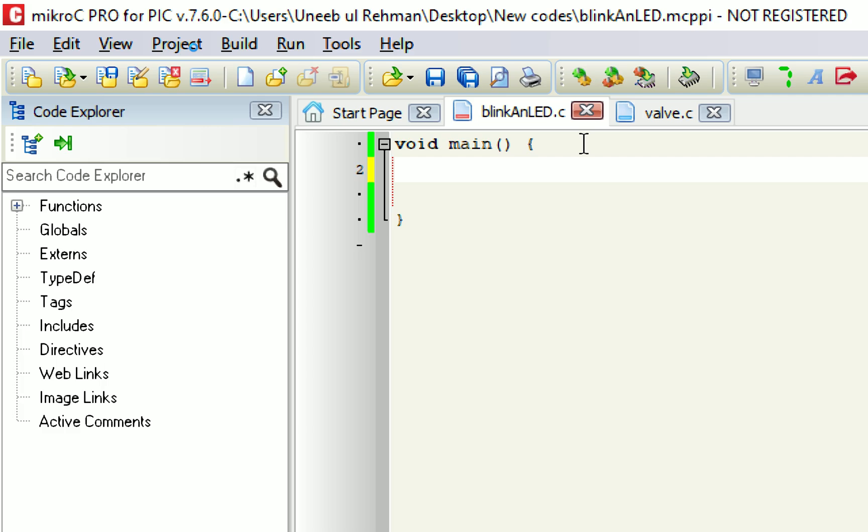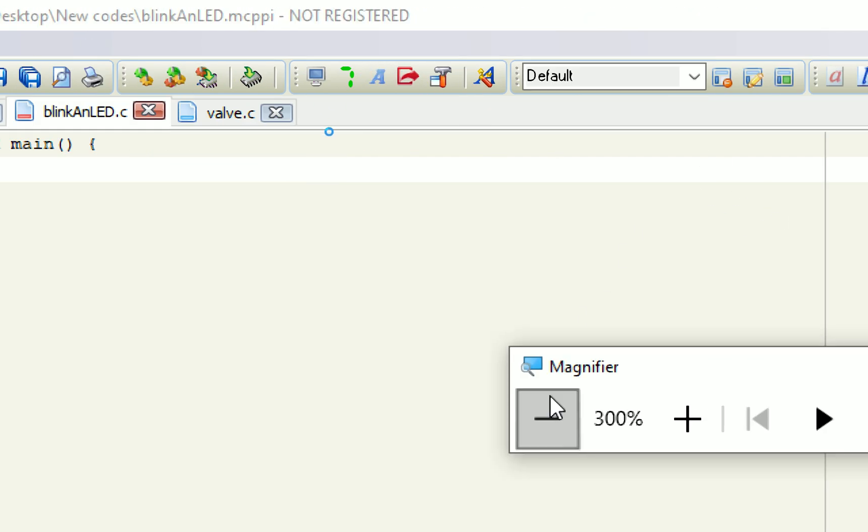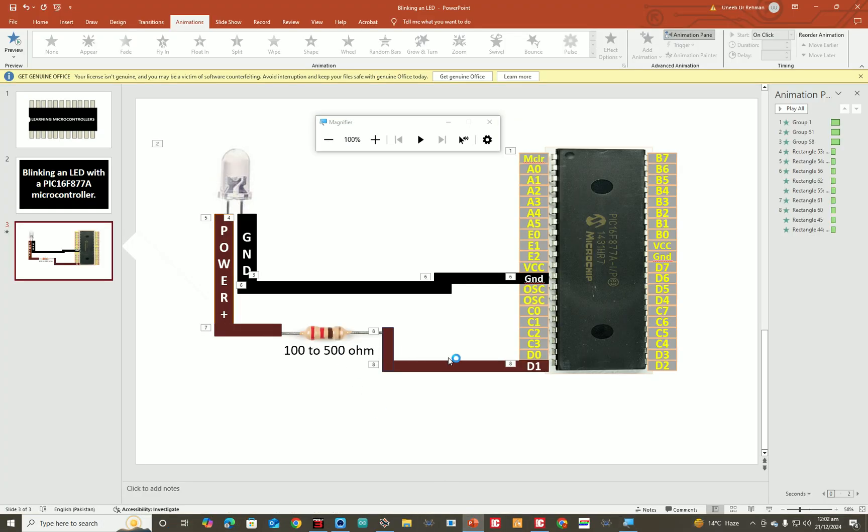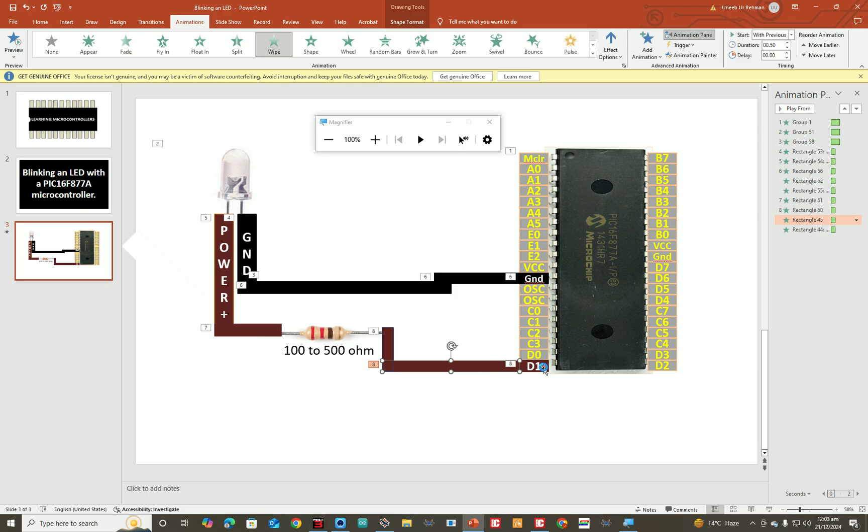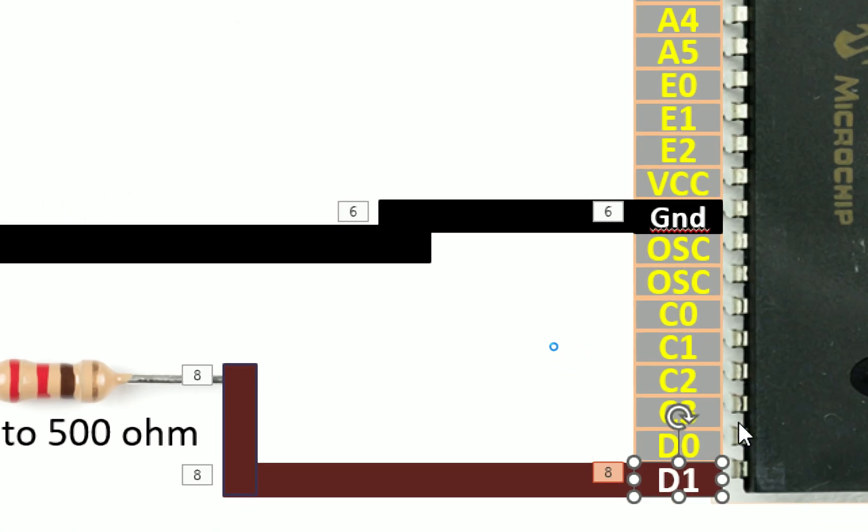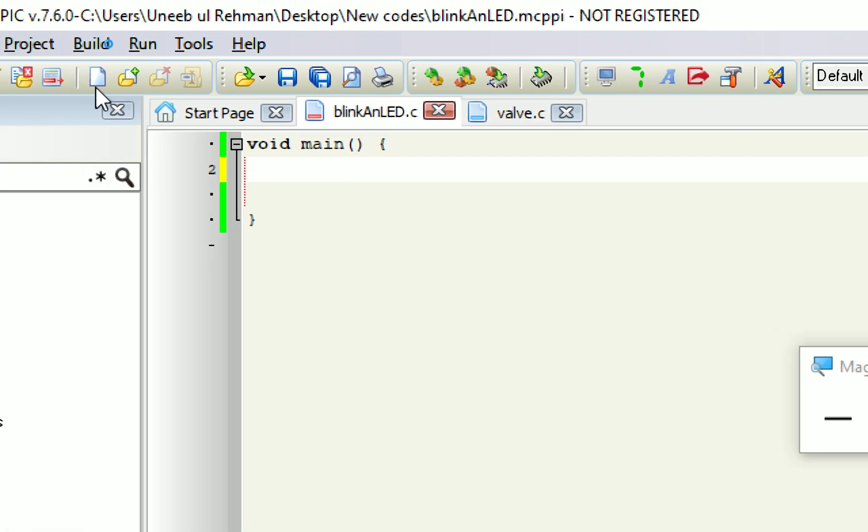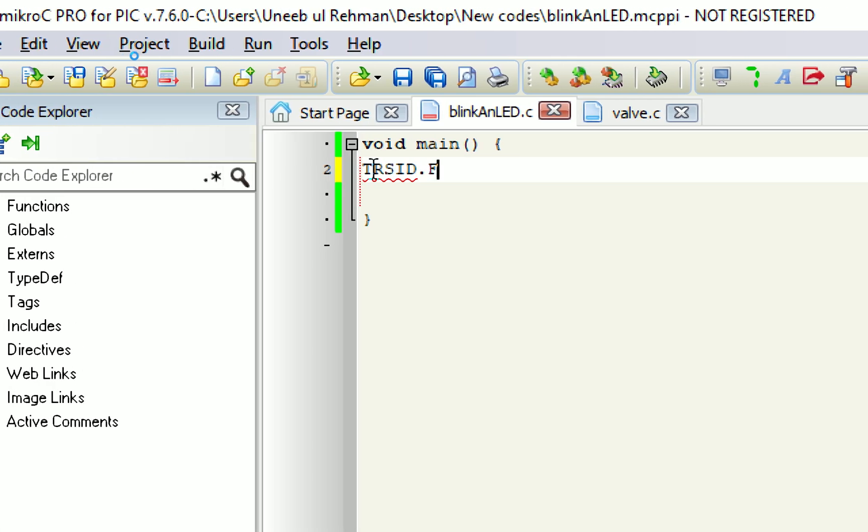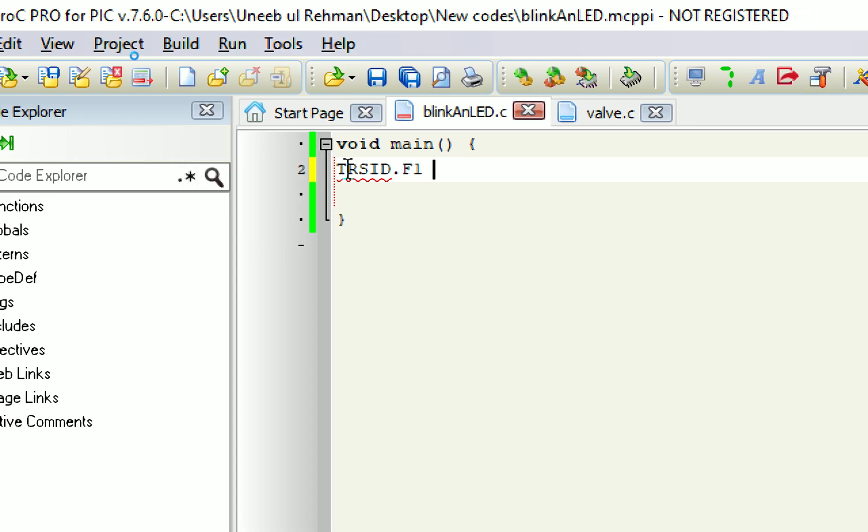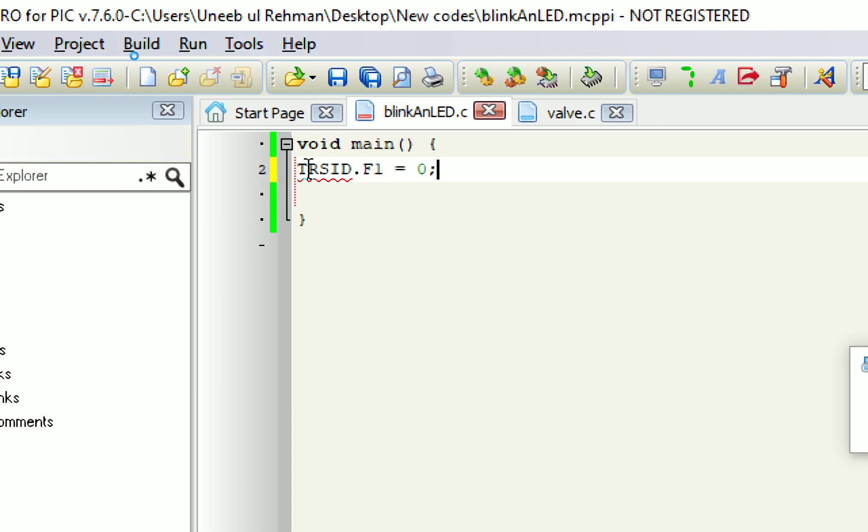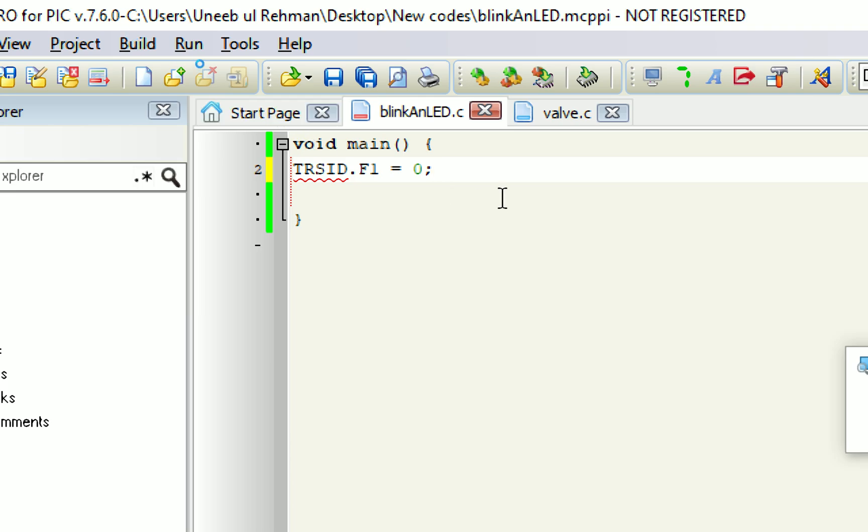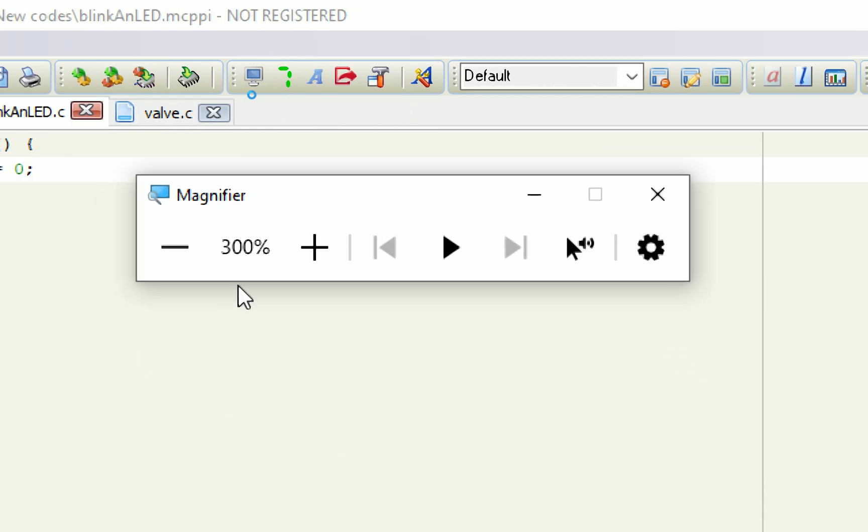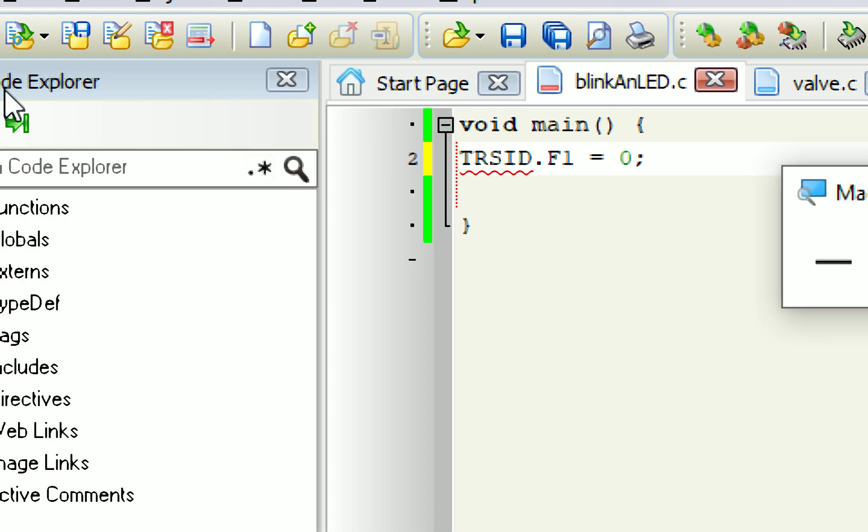Now the pin we are using here is D1. See, as shown in the presentation, we are using pin number D1, this pin. So, since we are using D1 pin, we will program the D1 pin as well. So, I write here, TRISD.F1 equals 0. Why I wrote TRISD.F1 equals 0?